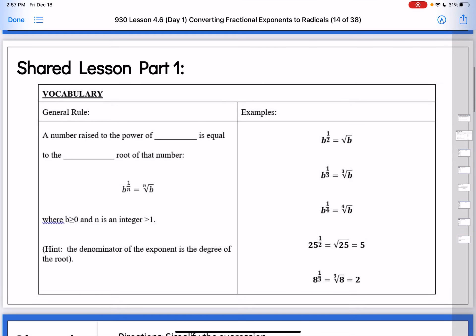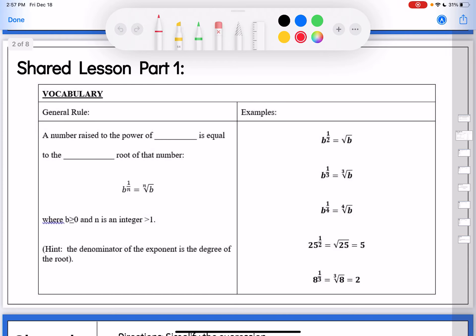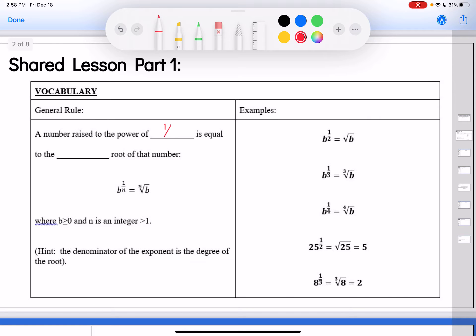So we're going to jump right into this. There's no warm-up today because this is just a little bit different — we're going to make sure you're really understanding what fractional exponents are all about. The general rule is that a number raised to the power of 1 over n — that is, 1/n, a fraction where n is the denominator — is equal to the nth root of that number.